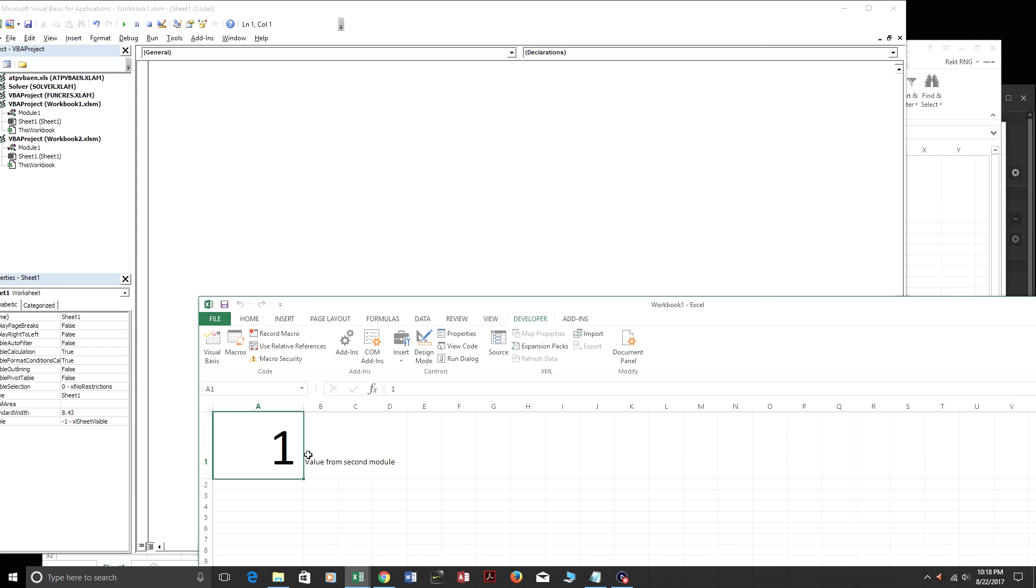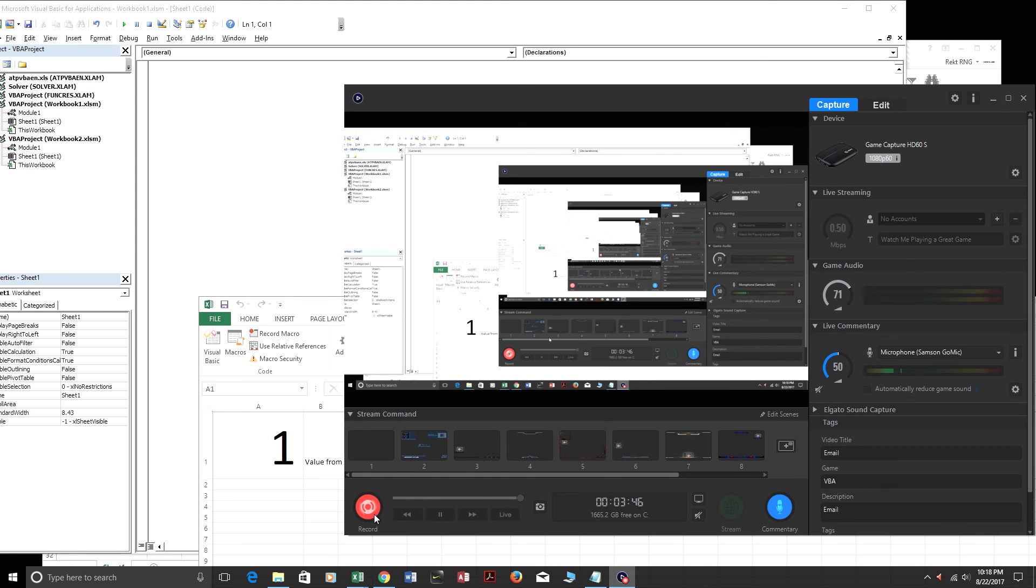All right. So as you can see, everything executed from the first workbook and the second workbook. Thank you for watching my video. Check out VBATutorialCode.com for more lessons.